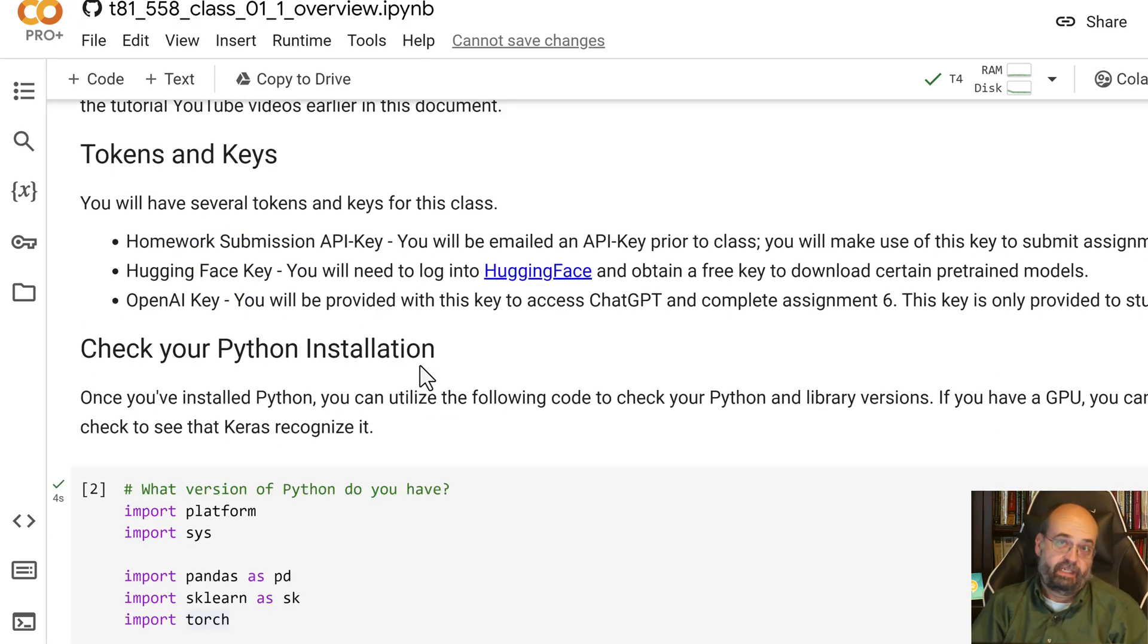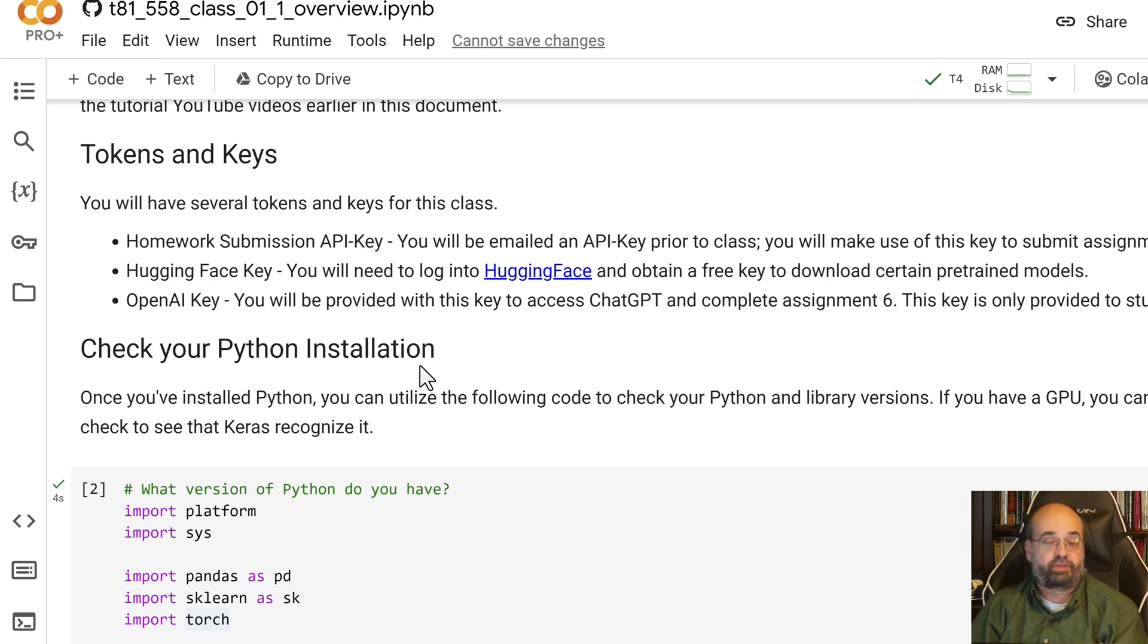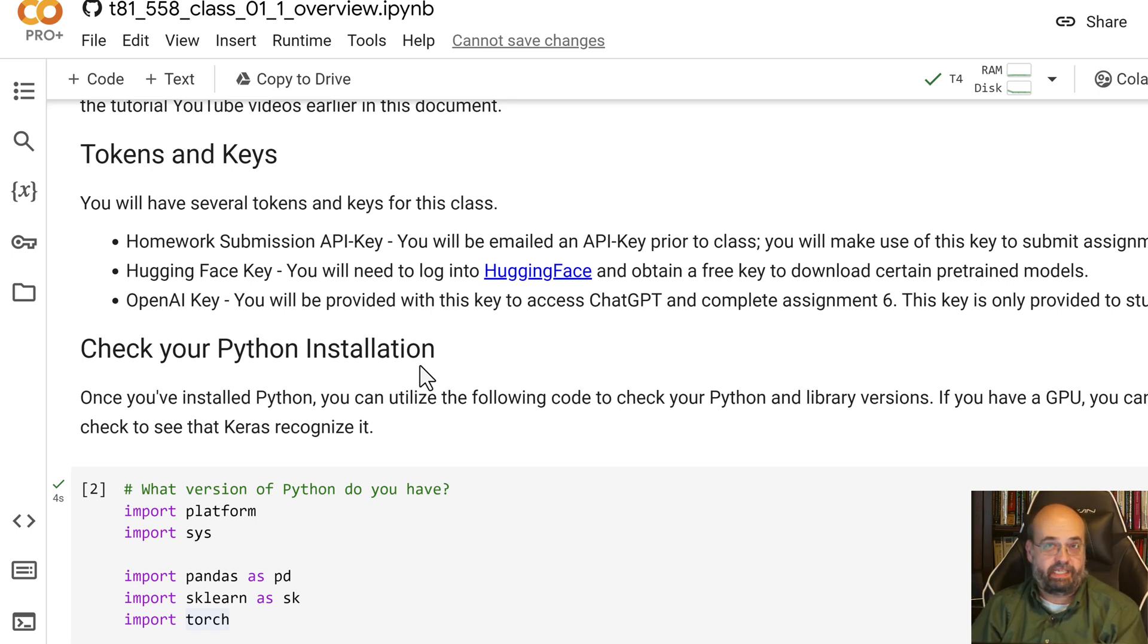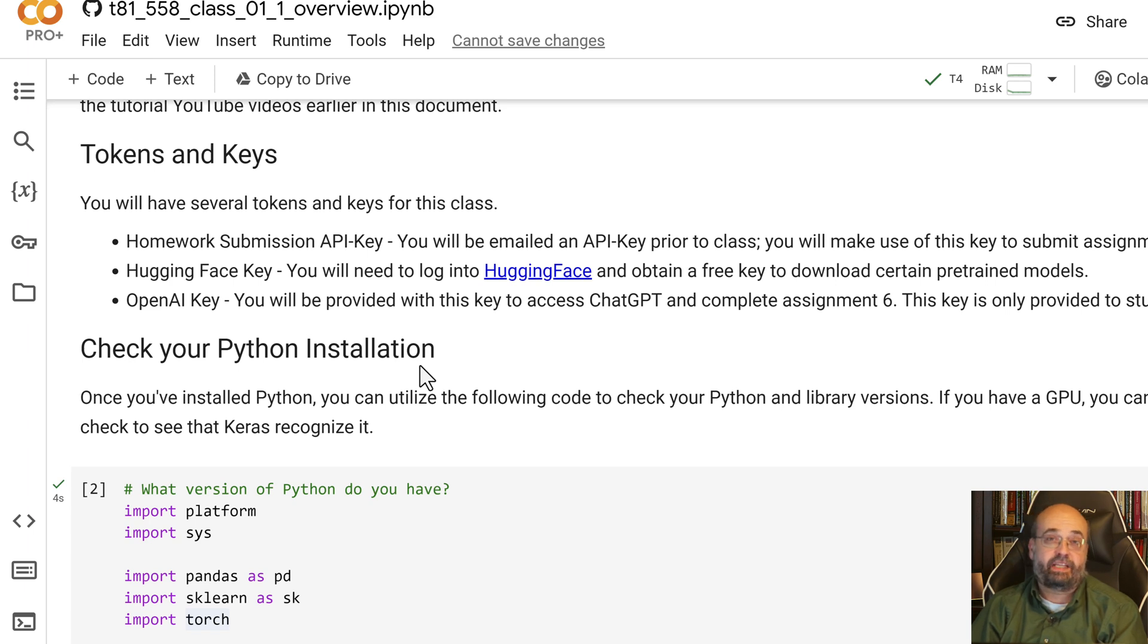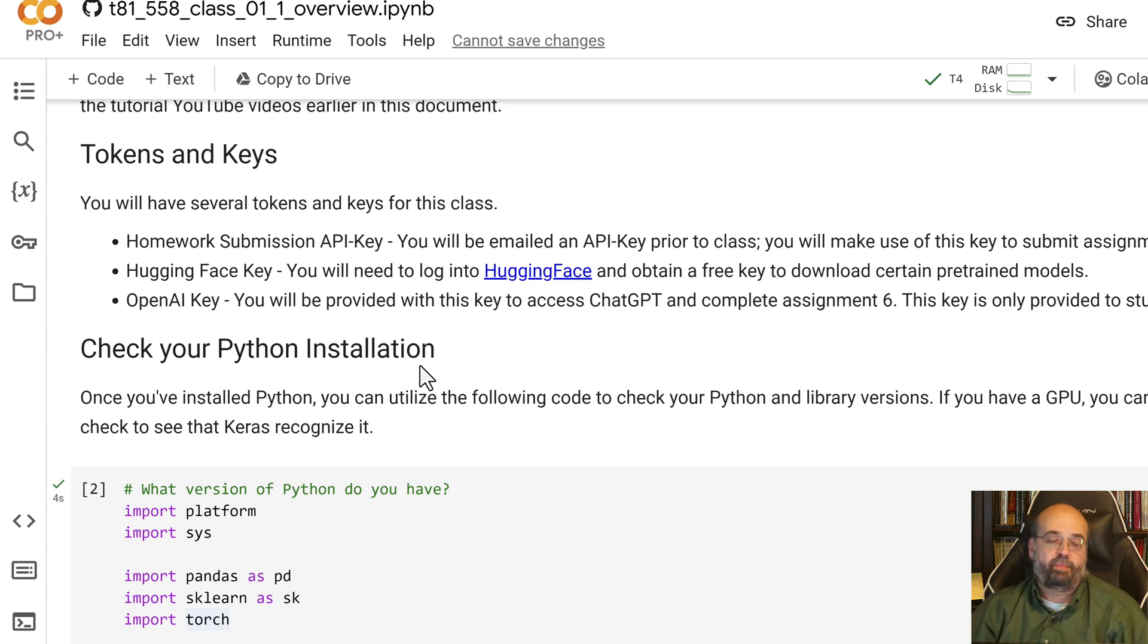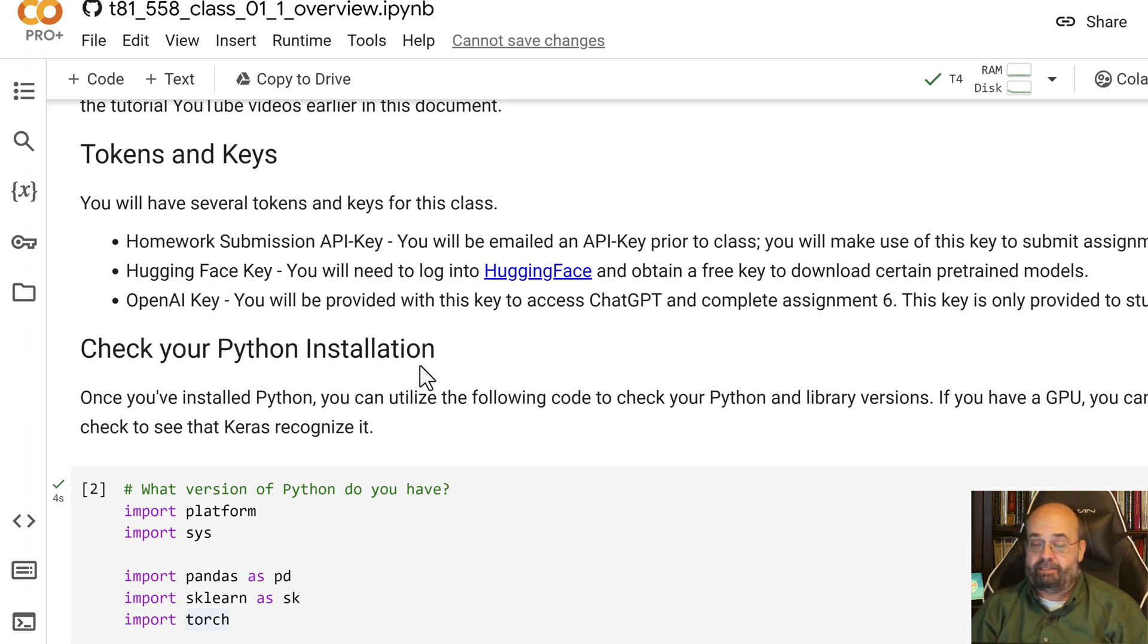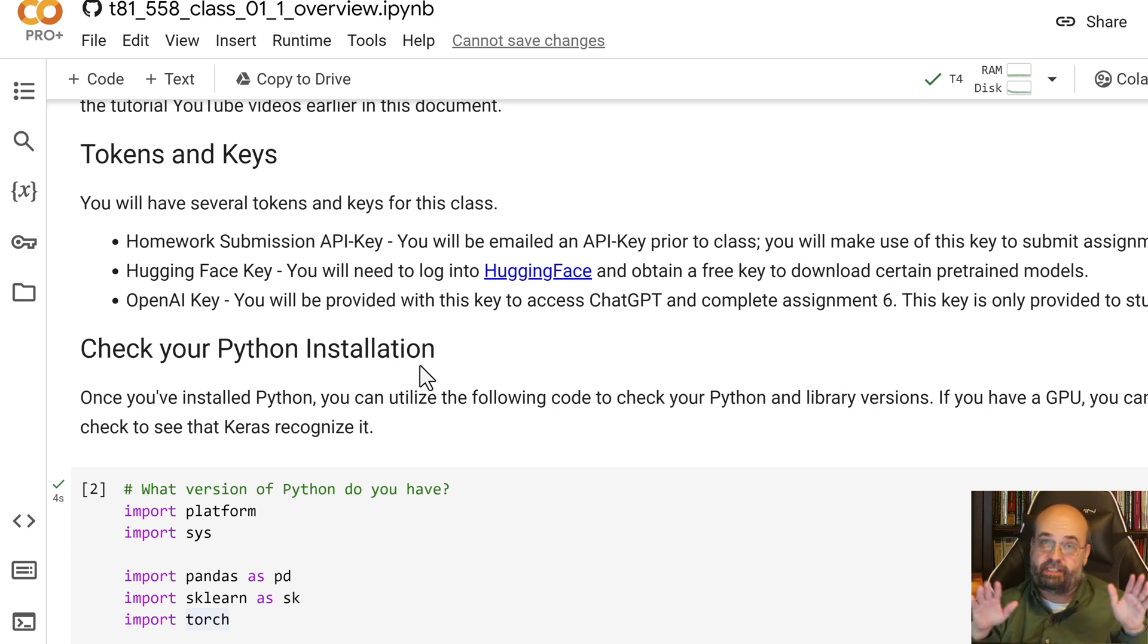Also tokens and keys. You will need to make use of several tokens and keys. These are just access credentials that you'll get for this course. If you're taking this course through Washington University, you will get a homework submission API key. You'll get that emailed to you just before the class starts. That allows you to submit the homework assignments. There are 10 homework assignments, programming assignments, plus a Kaggle competition and a final project. The 10 programming assignments, you will submit those with the API key and that's how I know who you are. It will tell you pretty much what your grade would be and you can resubmit. There's no reason you can't have a perfect score on every single one.